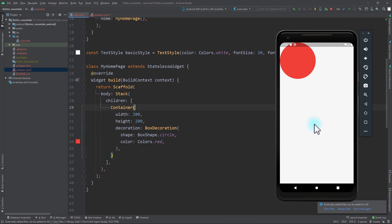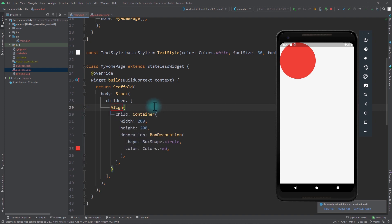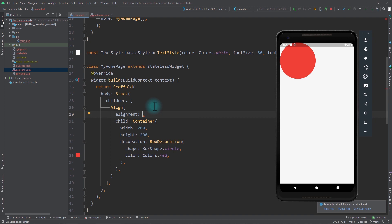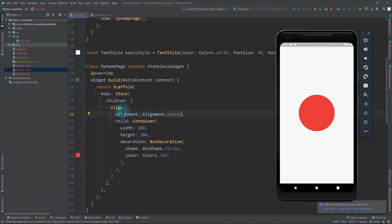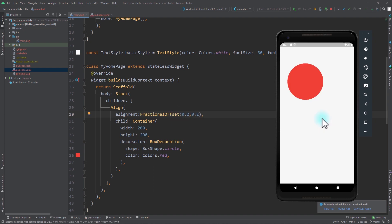If you want to move this container to the center of the Stack, normally you would wrap it with a Positioned widget and calculate the position. But with Align, things get really simple. You can wrap this container with an Align widget, set the Alignment property to Alignment.center, and if you save the app, you can see that the container directly moves to the center of the Stack. In the same way, you can pass custom alignments — for example, a FractionalOffset of 0.2, 0.2 — and the circle moves near the top left corner of the Stack.